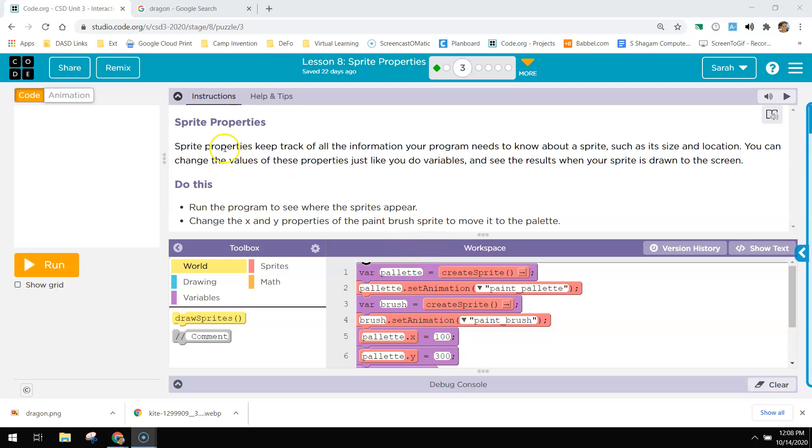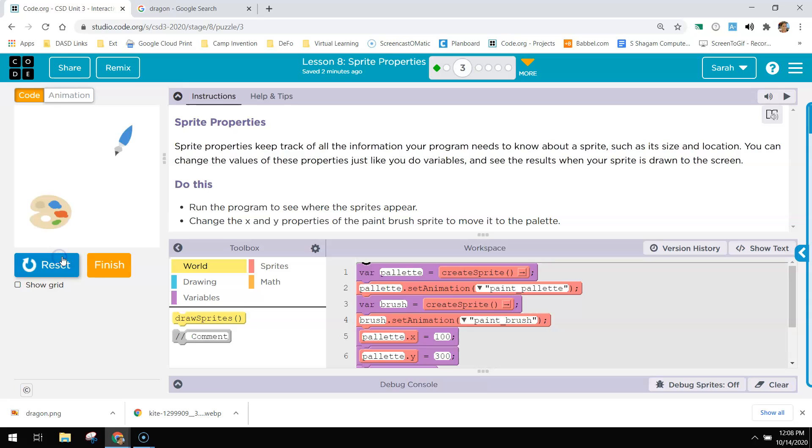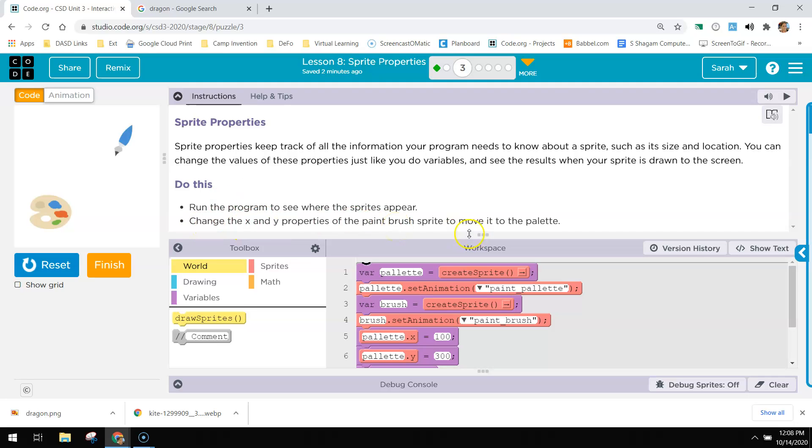Lesson eight sprite properties, start at number three where we're actually doing some work here. In this one you have a paint brush and then a palette. It says run it to see where they appear. Change the X and the Y values of the paint sprite brush to move it to the palette.